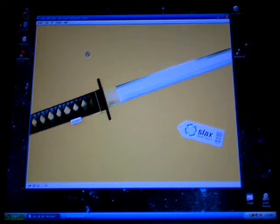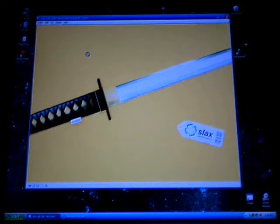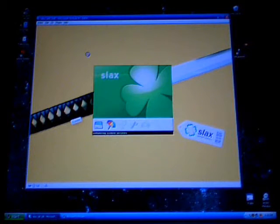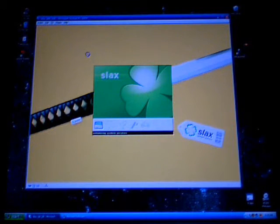That's loading the graphical user interface right now, preparing to anyway. There we go — initializing system services.